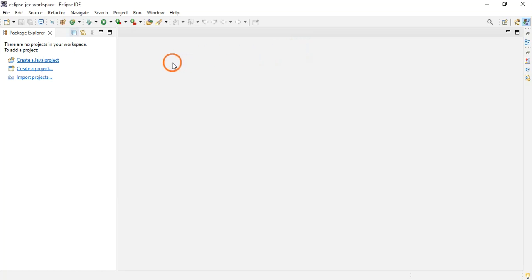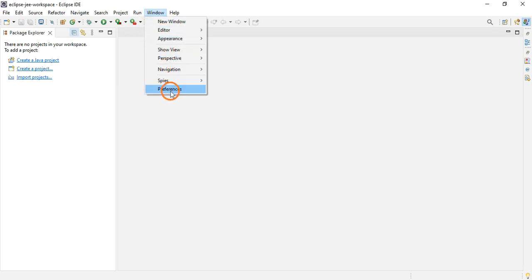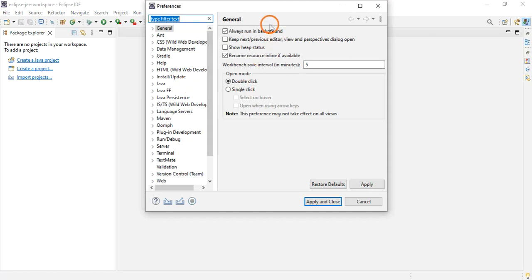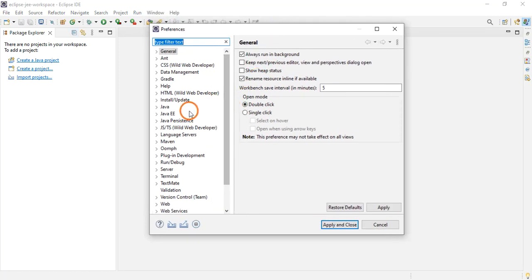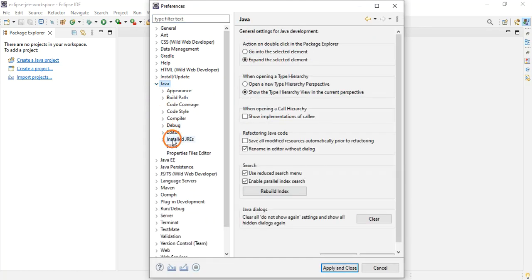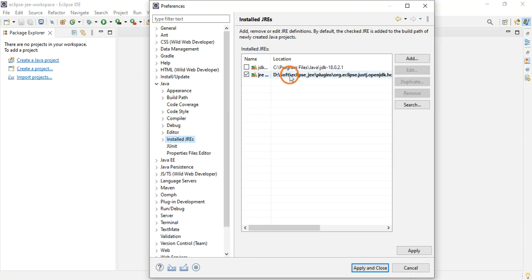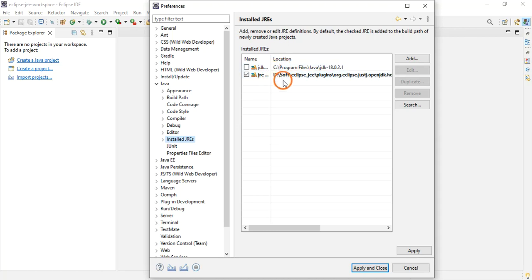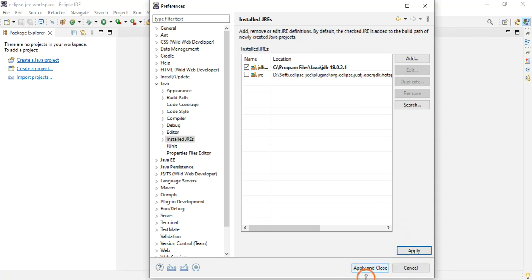In the previous video I showed how to download and start the Eclipse IDE. One thing you need to do is go to the Window menu, click on Preferences, then click on Java, go to Installed JREs, and on the right-hand side make sure the JDK you have installed is listed there. Click on it and click Apply and Close.